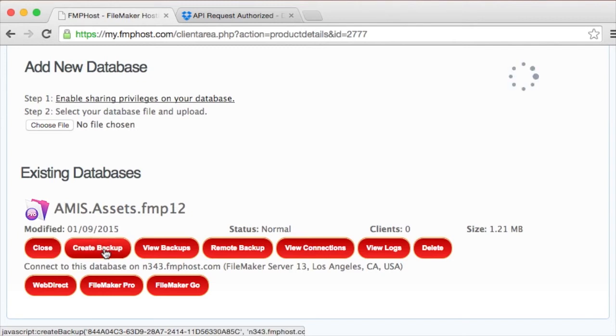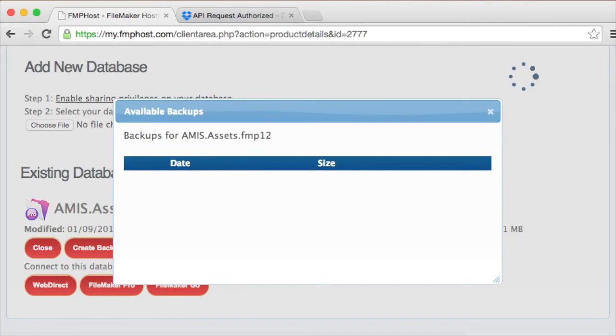Now, every time a backup is made, it will automatically be sent to your Dropbox folder.